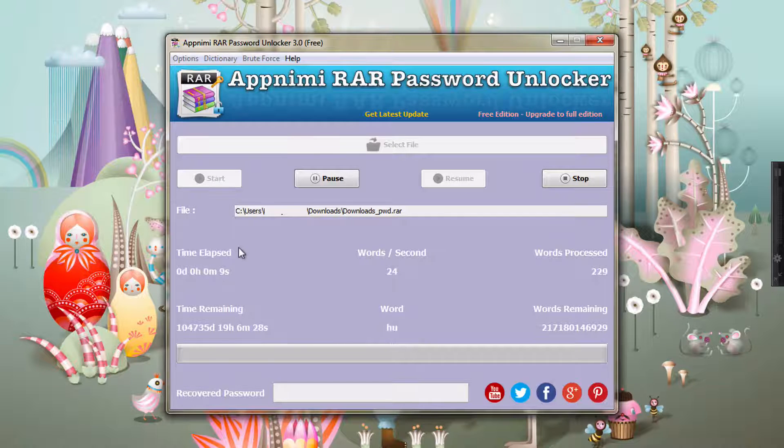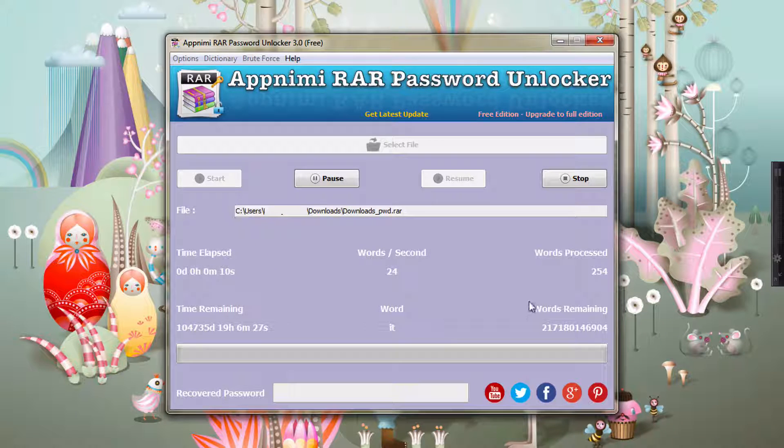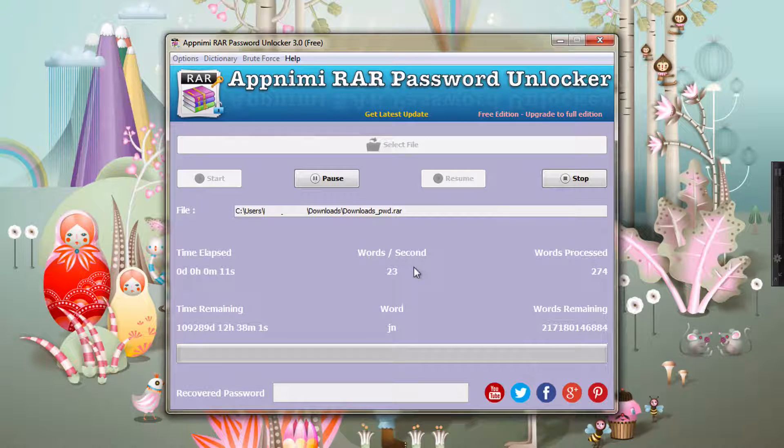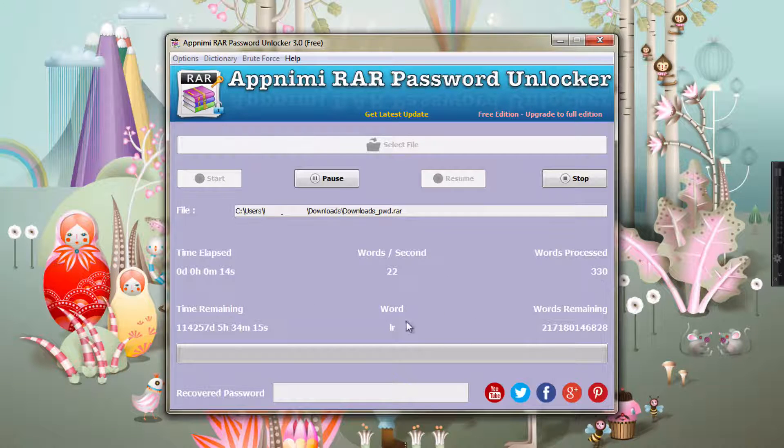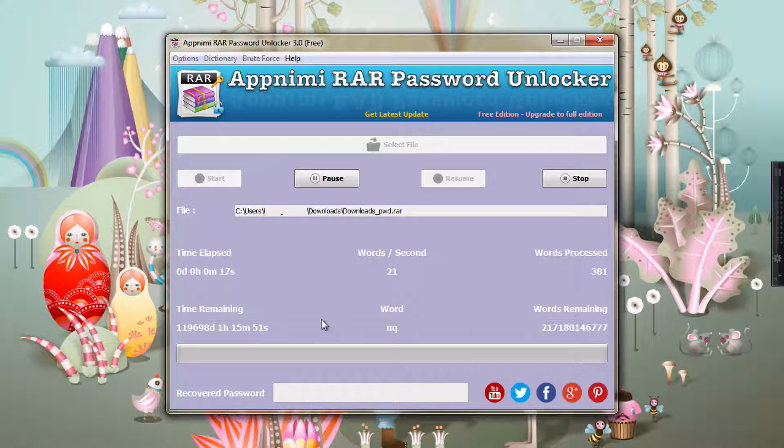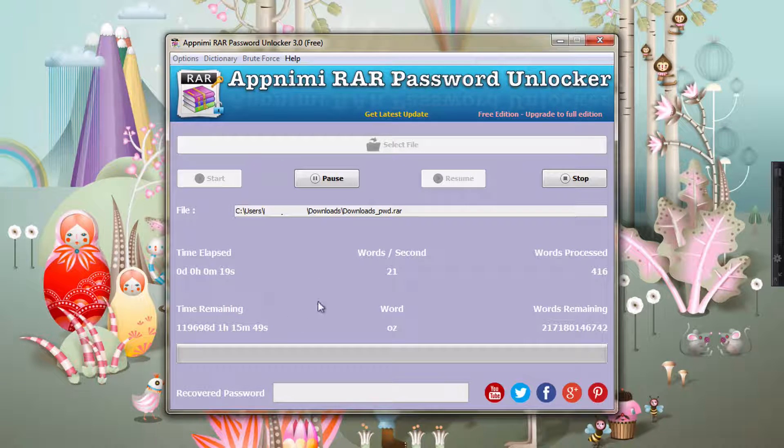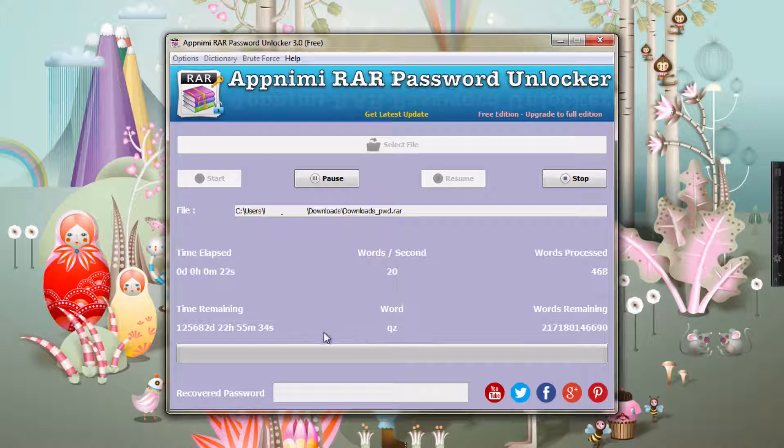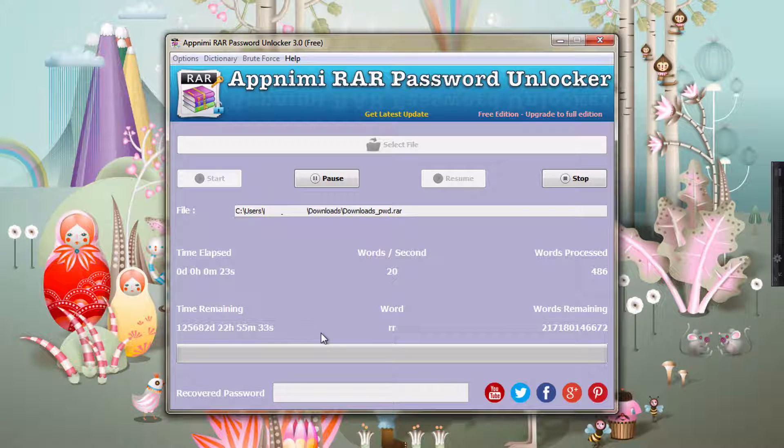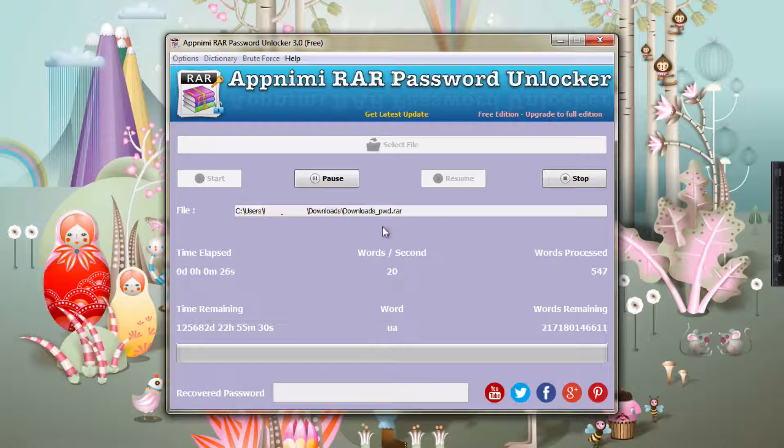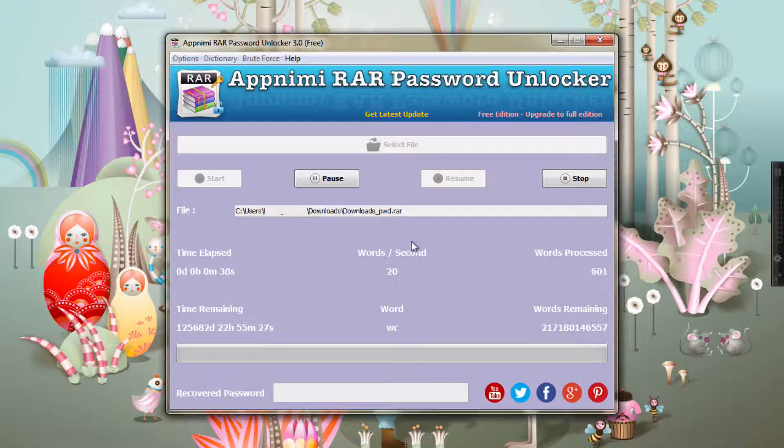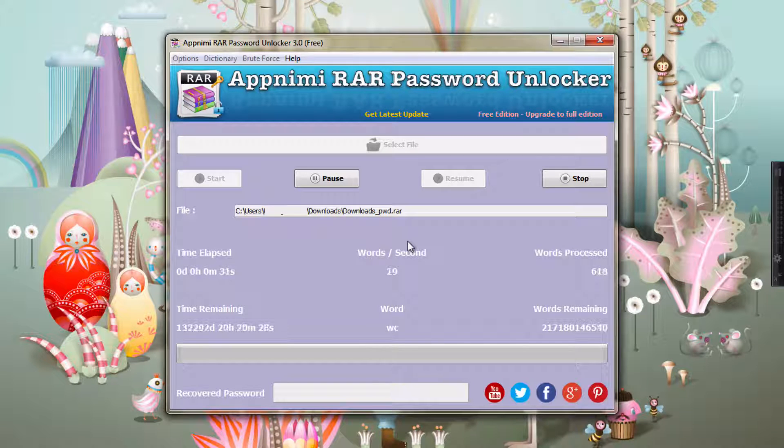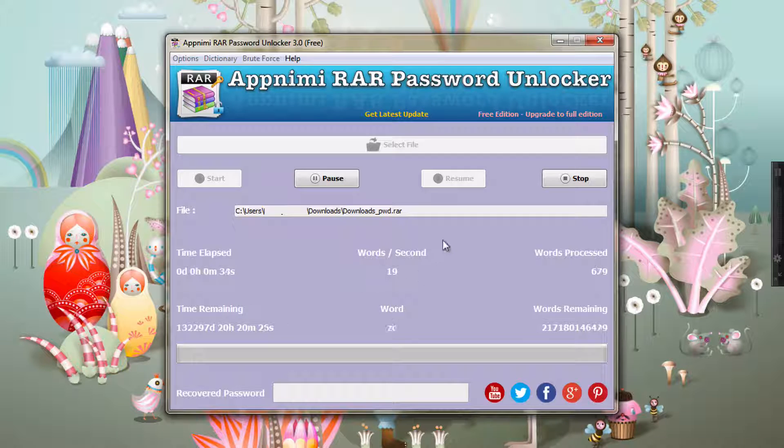As you can see, the recovery process has started and the words are being shown out here: the words processed and the words remaining. So all this data will help you to analyze how much time it might take. And also remember, this words per second will improve as you work on a laptop with higher memory or processor speed, so it depends a lot on that also.